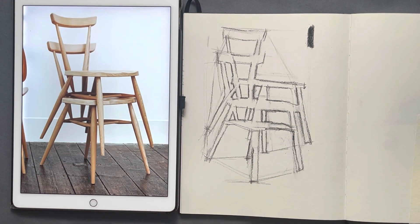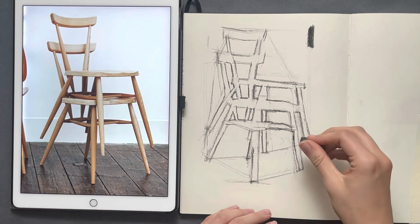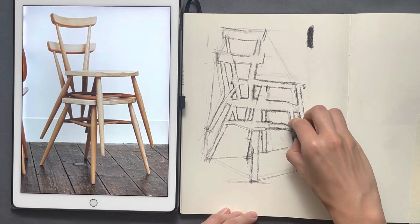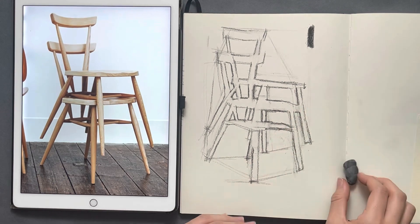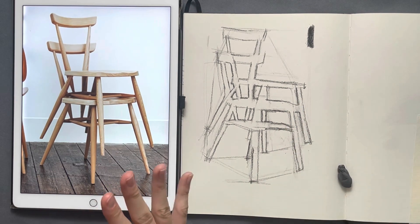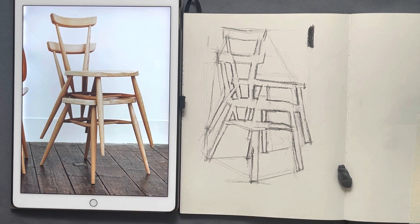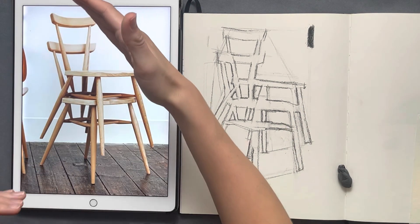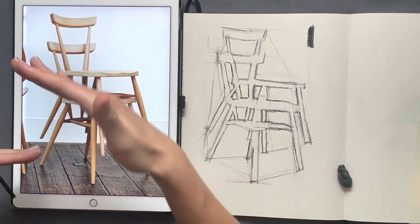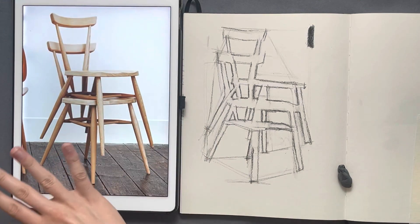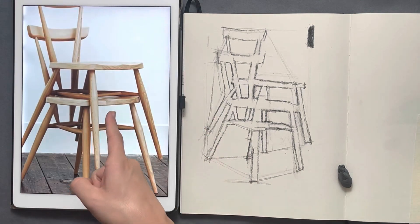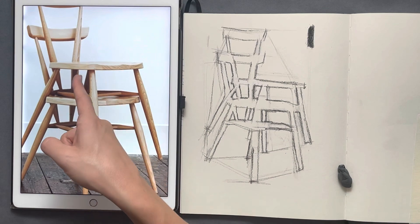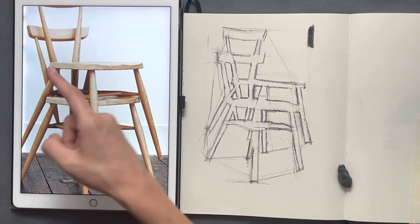That would be a very quick blocking of positive and negative space — only thinking about the very geometrical shapes the chairs are making: all the angles, the triangles, the tilts. Thinking a little bit about perspective, but mainly just comparing this shape to that shape to that shape.